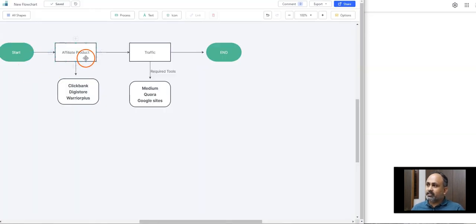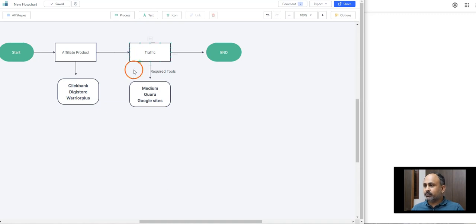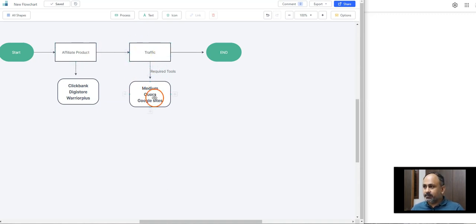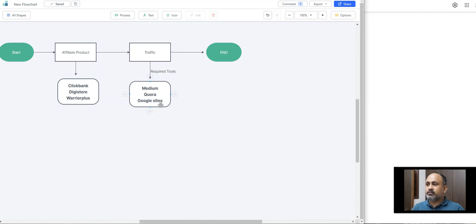Coming back to the flowchart, it's nothing complicated if you see. I'll choose an affiliate product from any of these stores like Clickbank, DG store, Warrior Plus. Right now I showed Warrior Plus and get the free traffic on either Medium, Quora, or Google Sites.